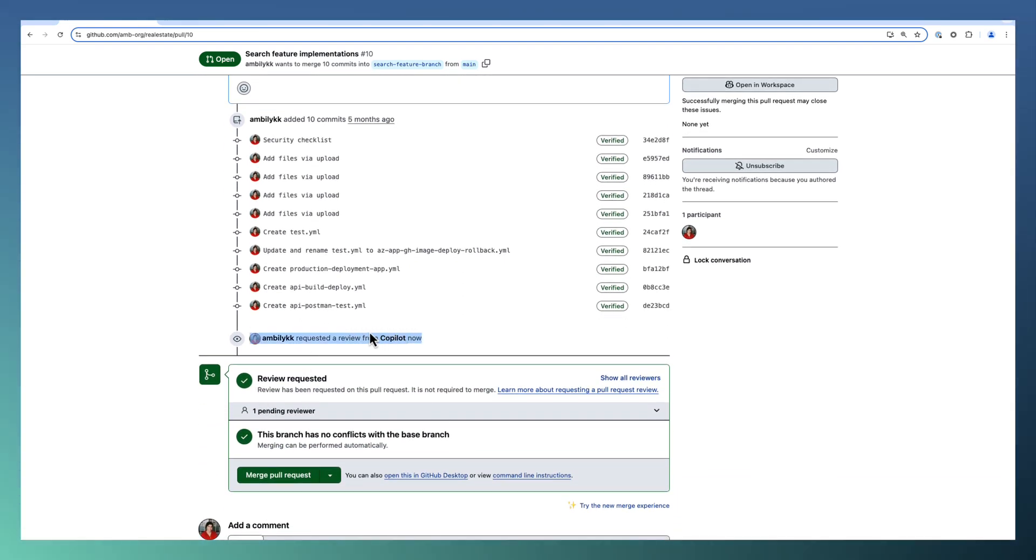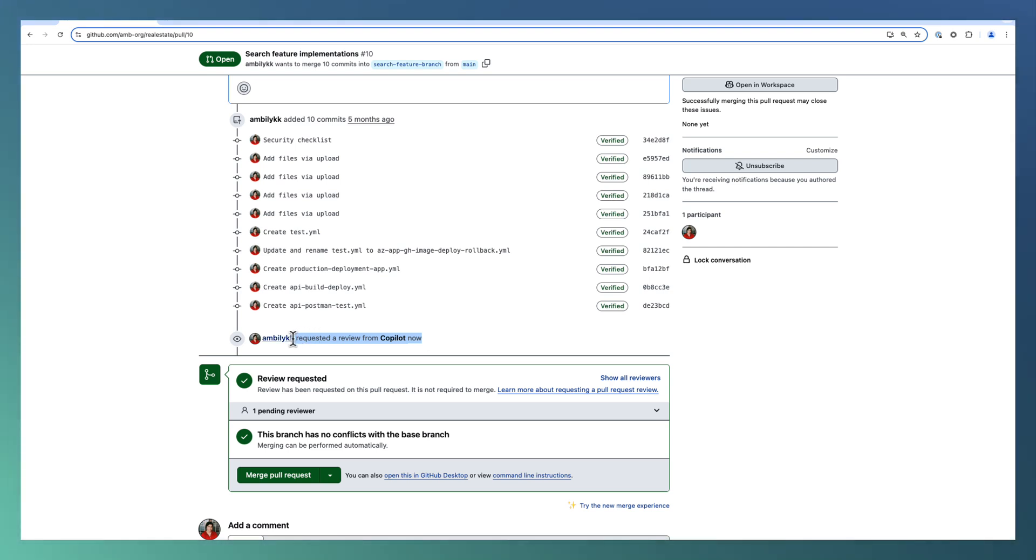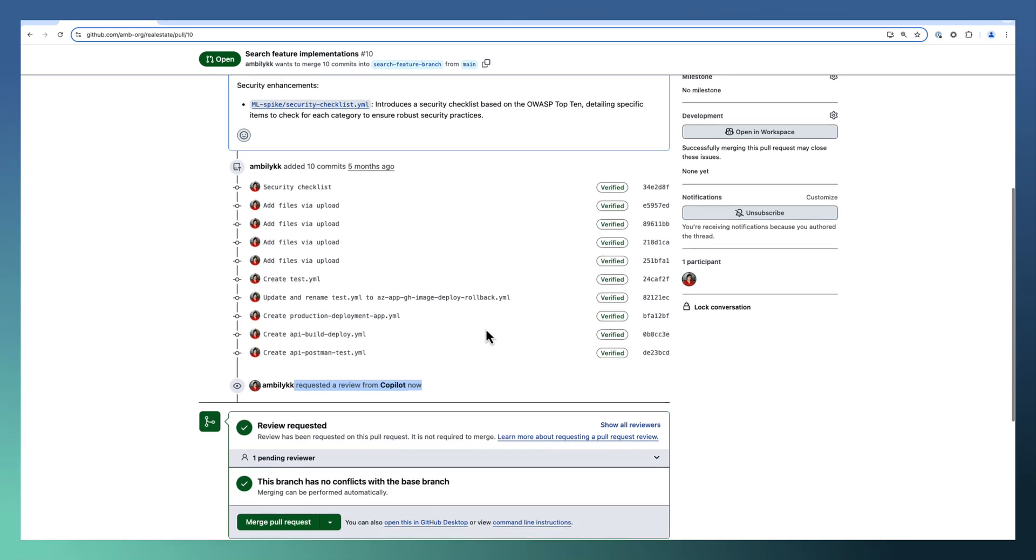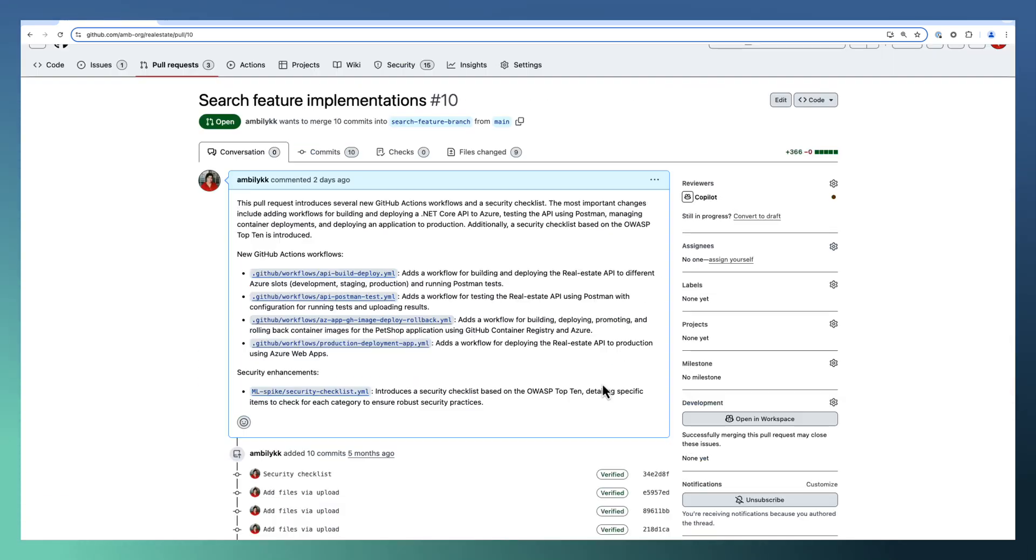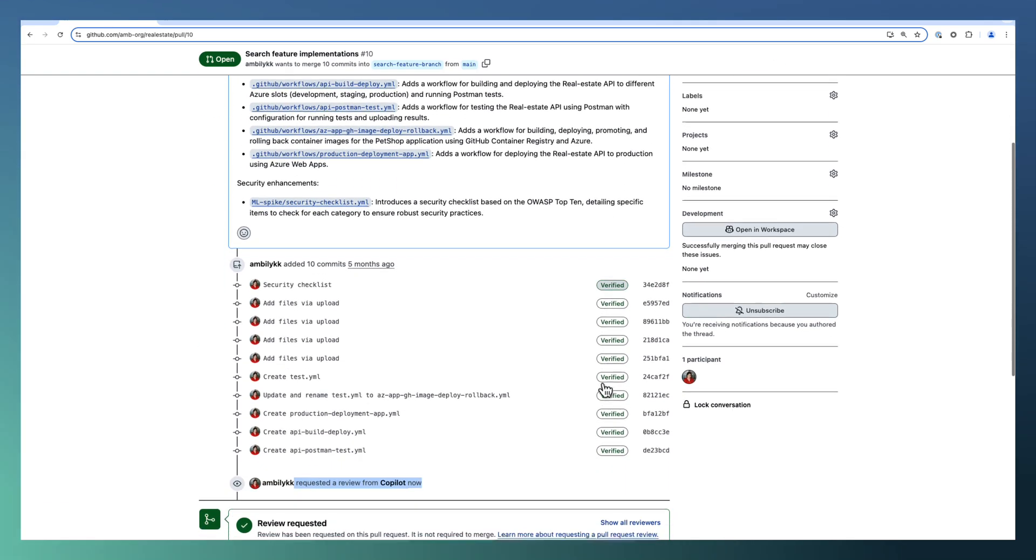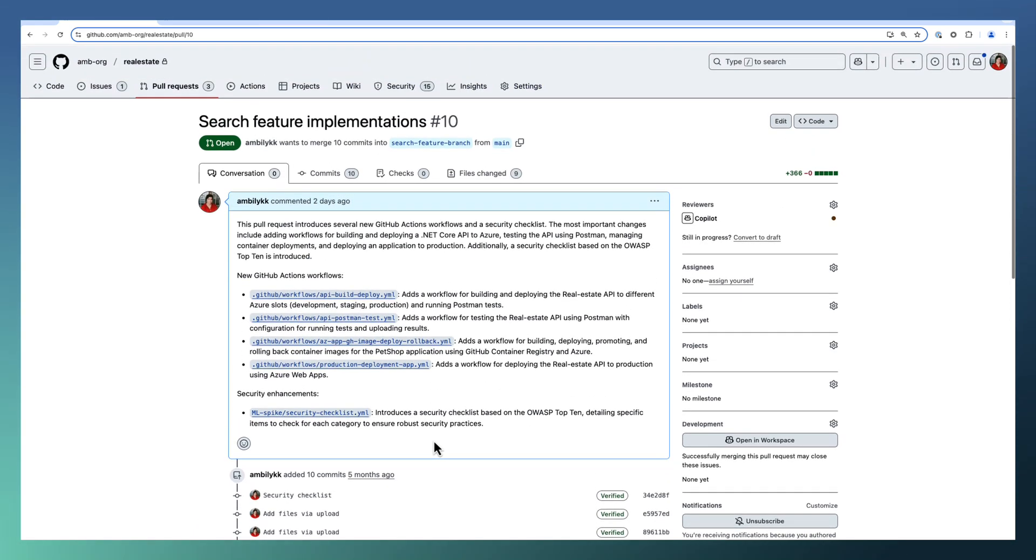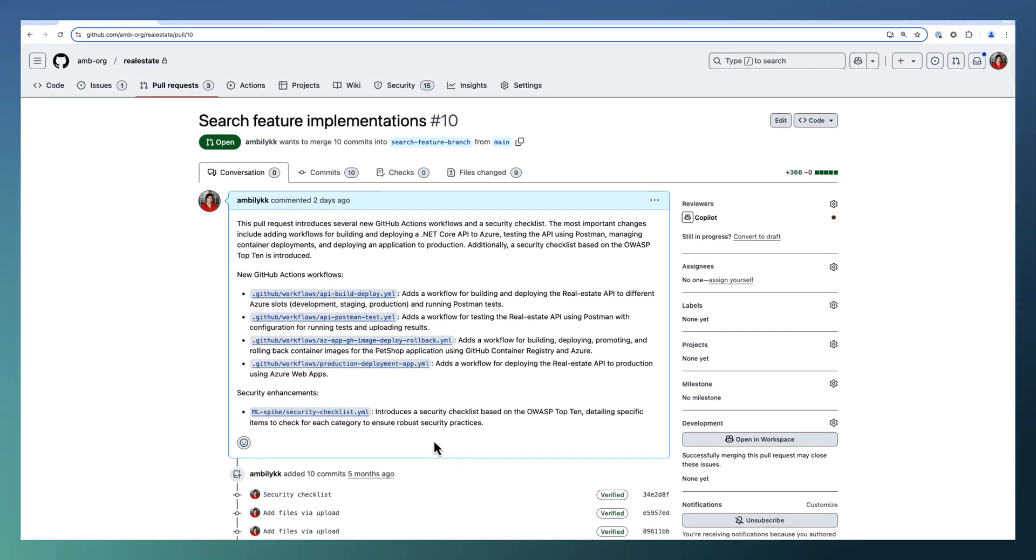A review from Copilot is requested just now. We need to wait for a few seconds to complete this review based on how many files and the size of files. Let the review complete. In this meantime, we will move to the second topic of the day, that is coding guidelines.